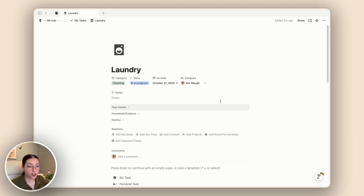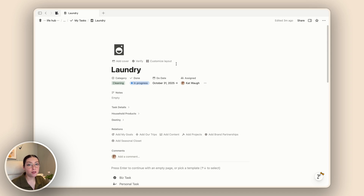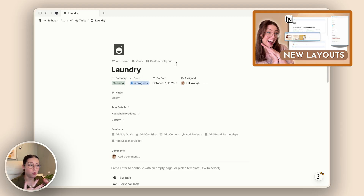I have fidgeted with the layout a little bit just to clean up all of these different properties and make sure they were neatly organized so I know what I'm looking at. If you are unfamiliar with Notion database layouts, be sure to check out my video on layouts that walks you through how you can set this up yourself too.